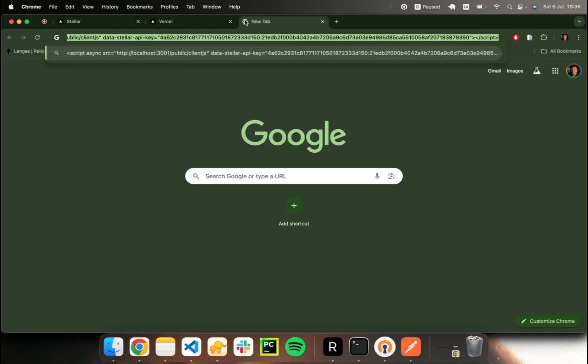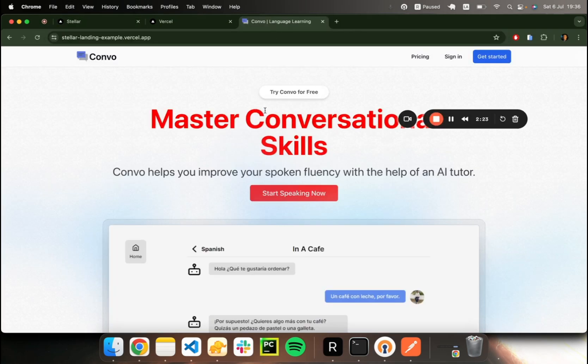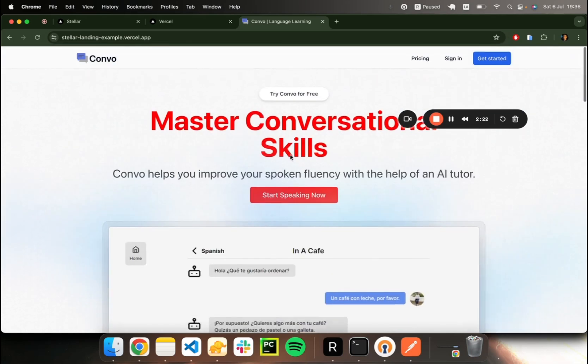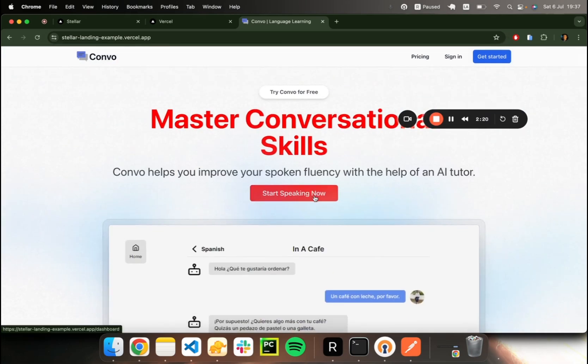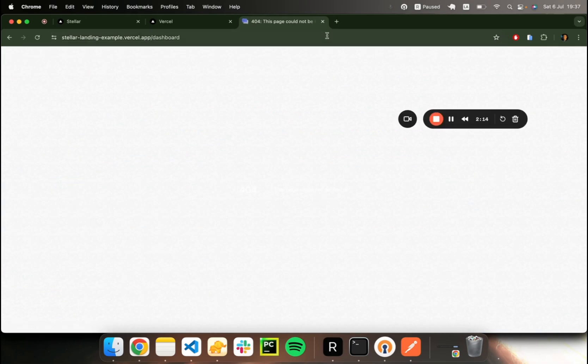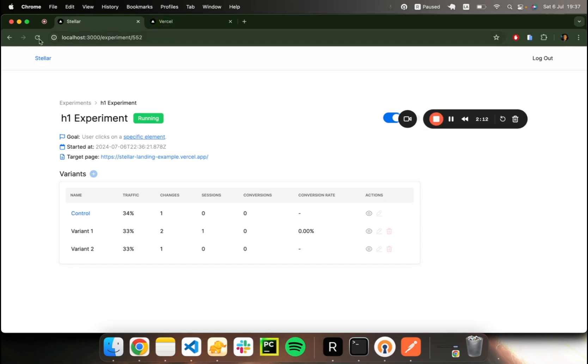If we do that again, let me trigger another session. We just got the same variant. Perform the action being tracked, which is this button click. So if I refresh, we've got a conversion assigned as well. So there we go. We've got our experiment up and running and tracking conversions.